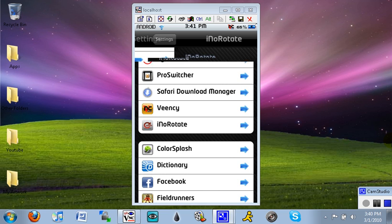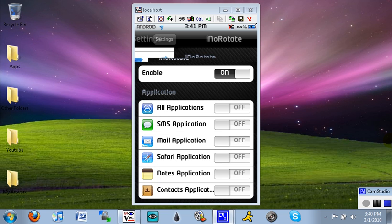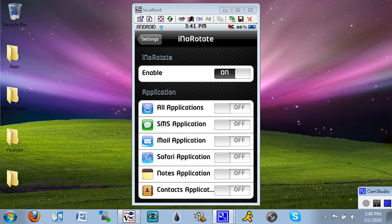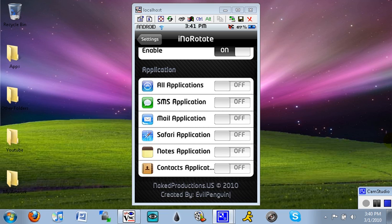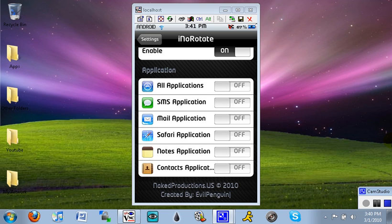You can disable or enable the whole application, and then you can choose to turn all applications on, just the SMS, mail, Safari, notes, and contacts. The only reason why those are there is because those are the standard applications that come with the iPhone or iPod Touch that have landscape rotation capabilities.